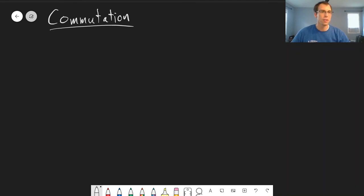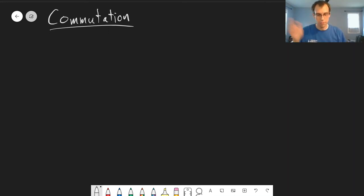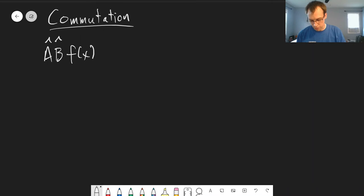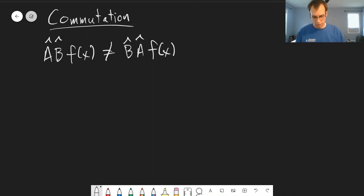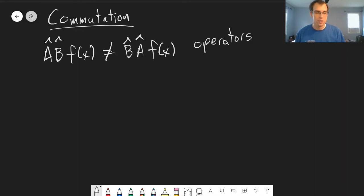The last thing we'll talk about with operators from chapter 4 is commutation. In chapter 3 we introduced operators, and I said that the order of operations for operators matters. If you take operators A and B operating on f(x), whether you do B first or A first matters — you won't necessarily get the same thing. Whether operators commute or not actually tells us something about the physical properties of those operators.